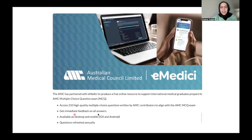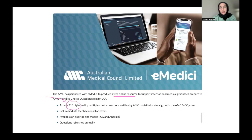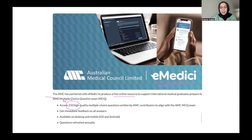On the AMC website, they provide a free online resource where you get access to 210 questions. A lot of people say these 210 questions are very similar to what comes in the exam, so make sure you do the EMADC — it's a must. Do not go to the exam without doing the EMADC. It is the main official one from the Australian Medical Council. I did not include it in my previous video, but now I want you to know it exists. The QBank has 4,000 questions, but the only relevant ones for the AMC MCQ exam are the 210, and it's very important you do them before your exam.